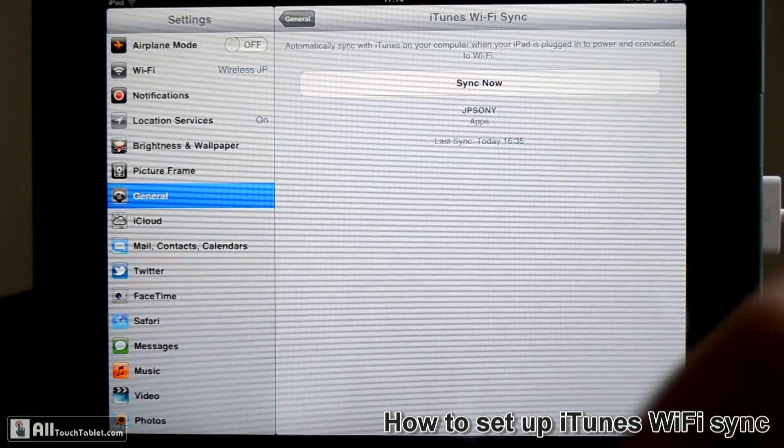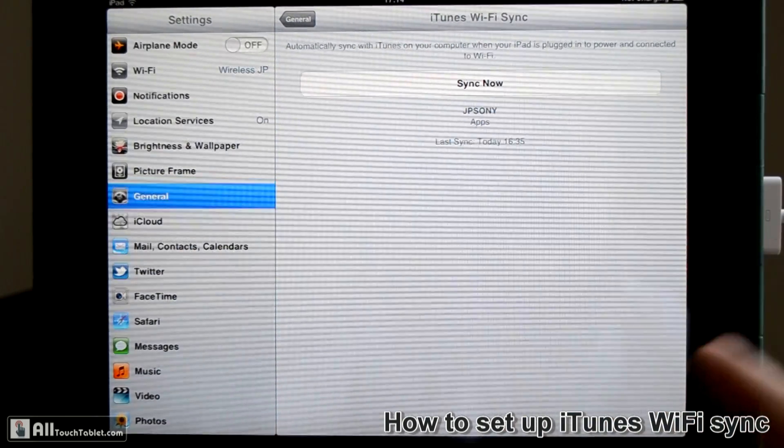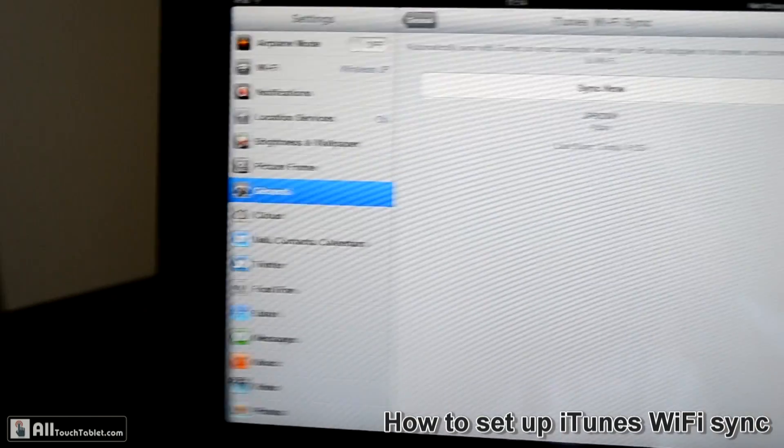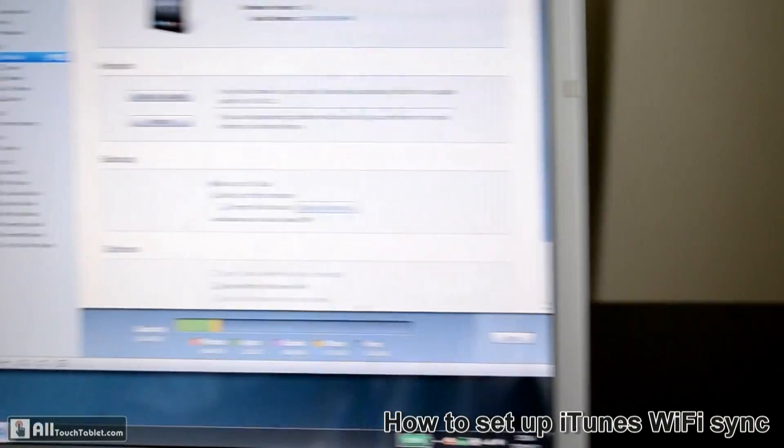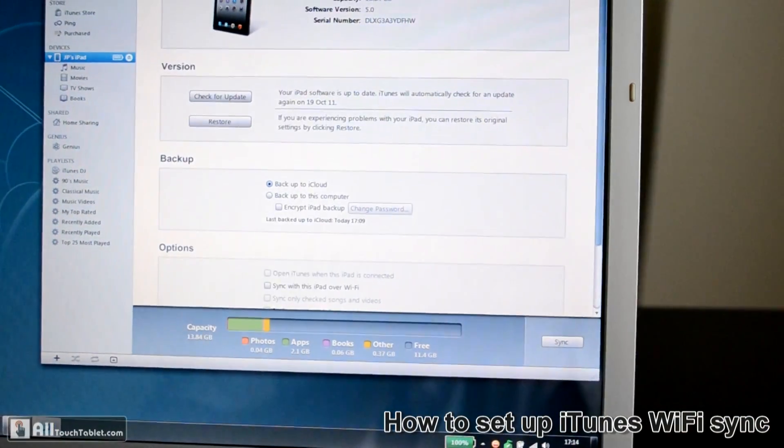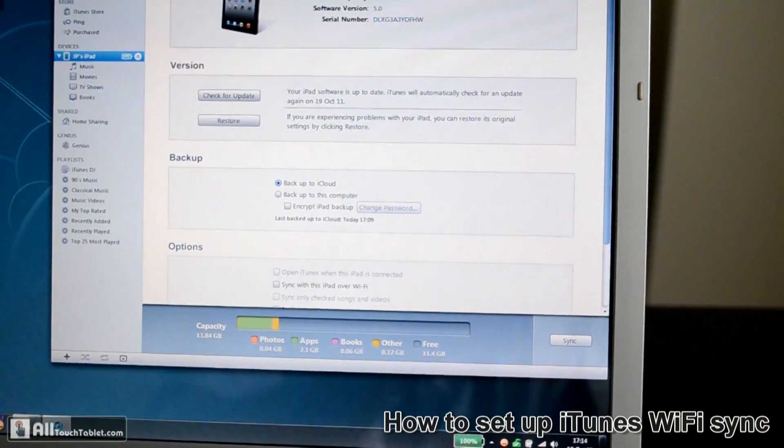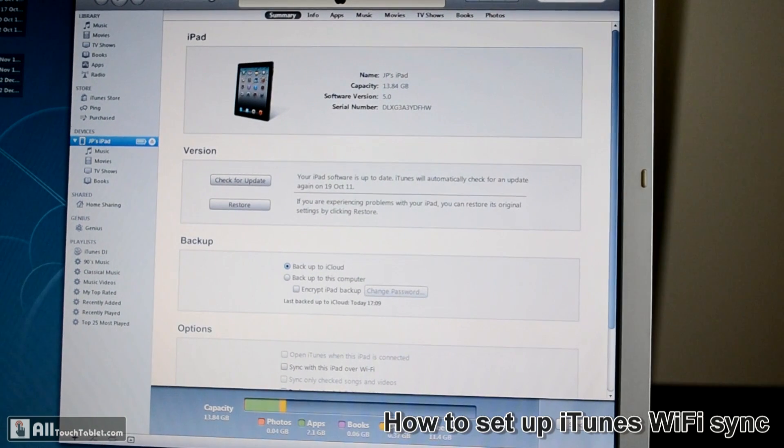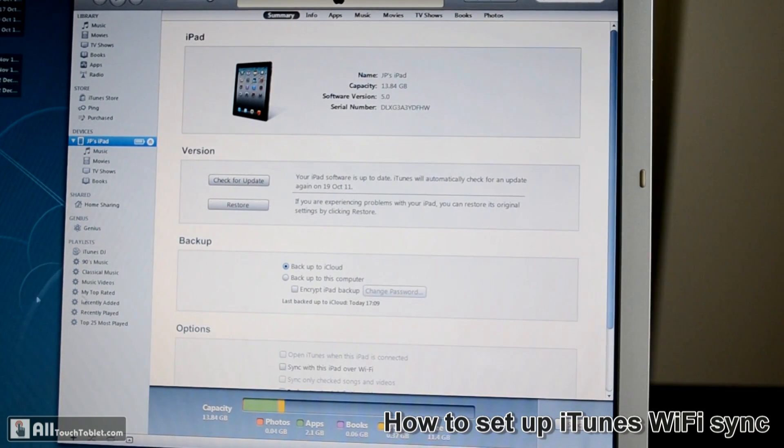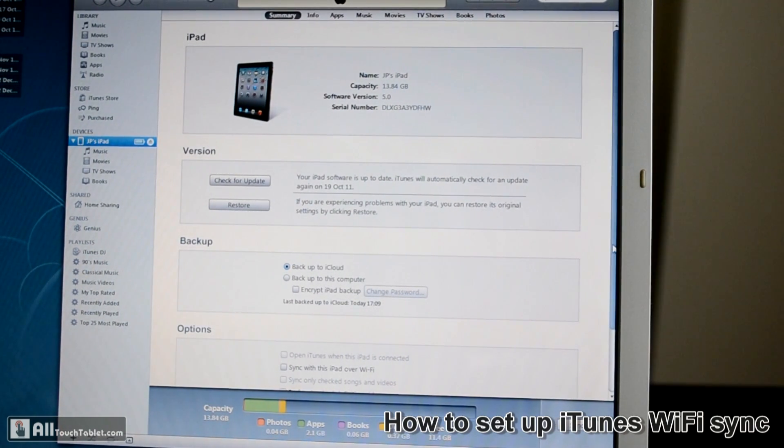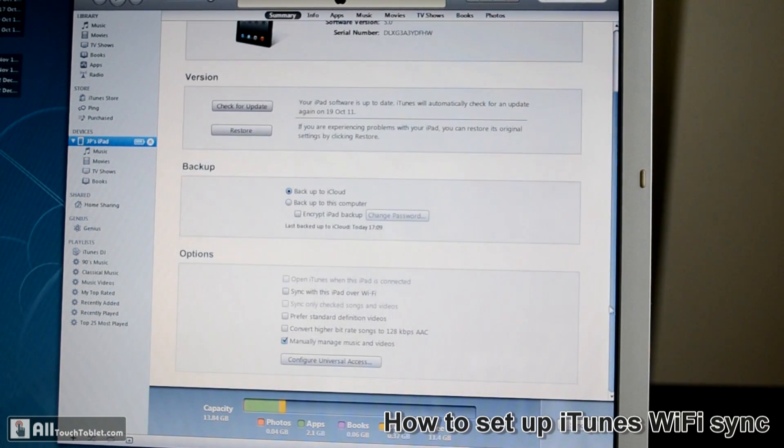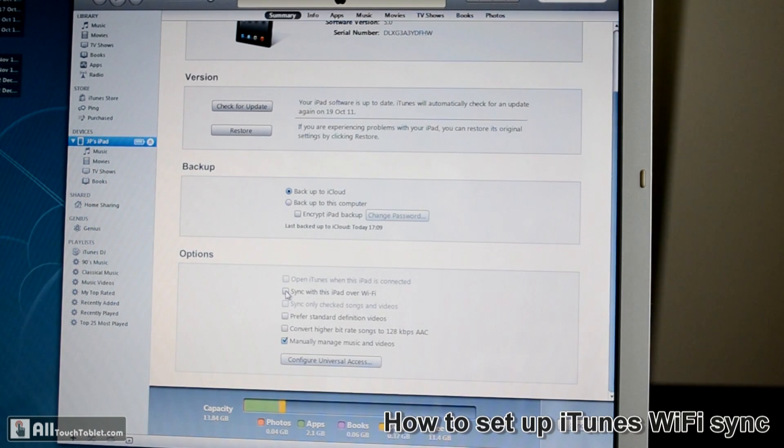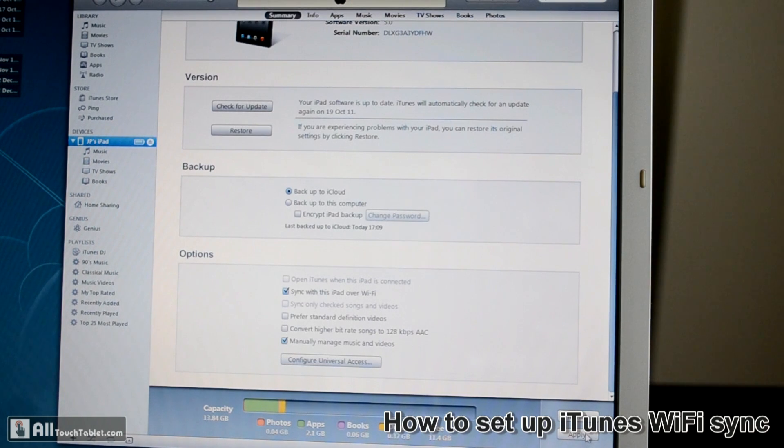I have the iPad connected to my computer and as you see it shows up in the iTunes app. Go to the summary and check this box sync with this iPad over Wi-Fi. Hit apply.